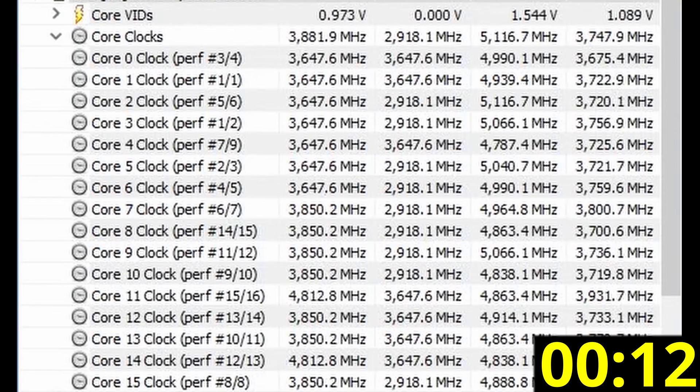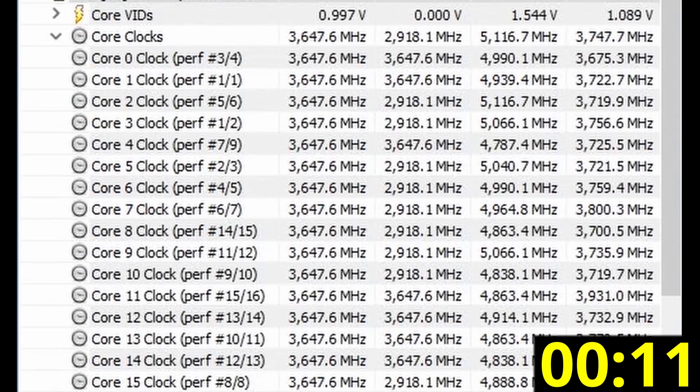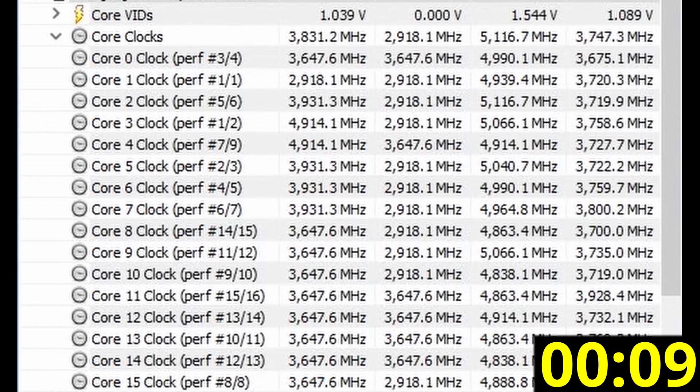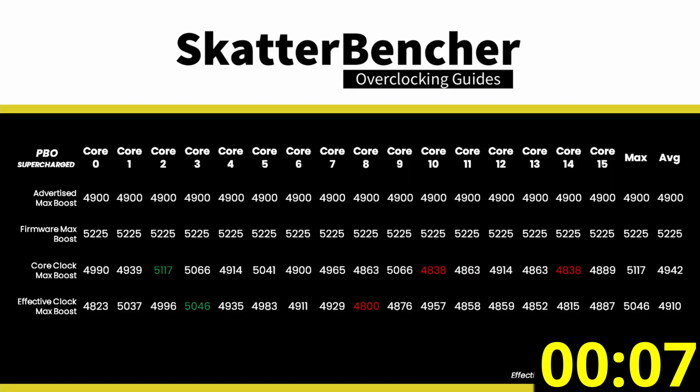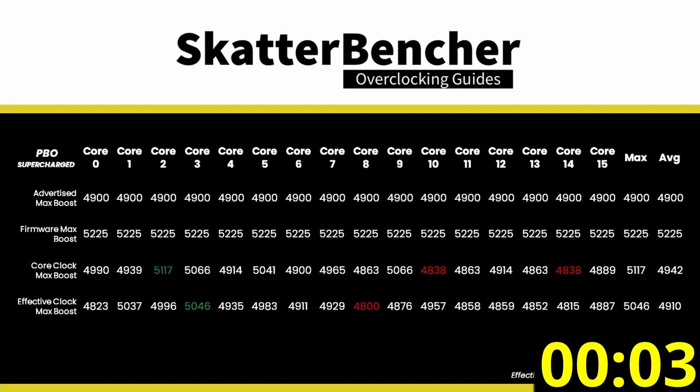The highest core clock reported in the operating system is 5117 megahertz for core 2. The average effective clock in single-threaded applications across all cores is 4910 megahertz.